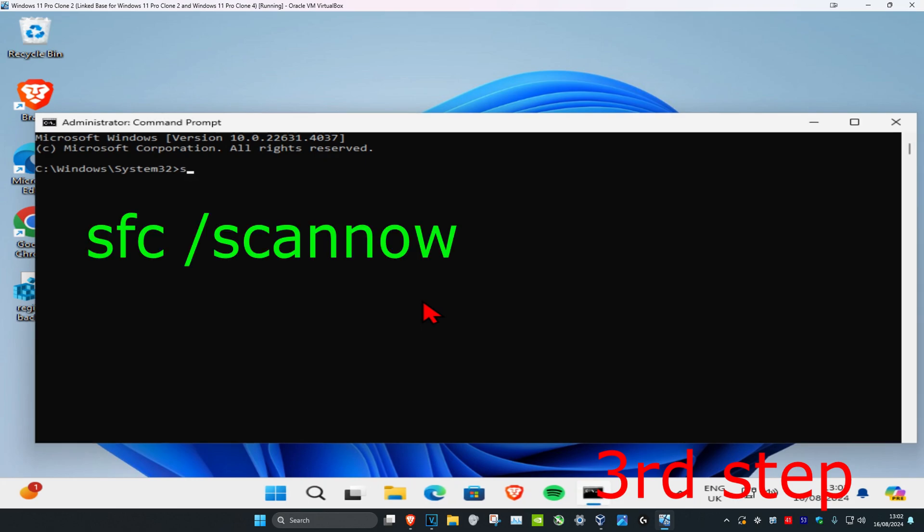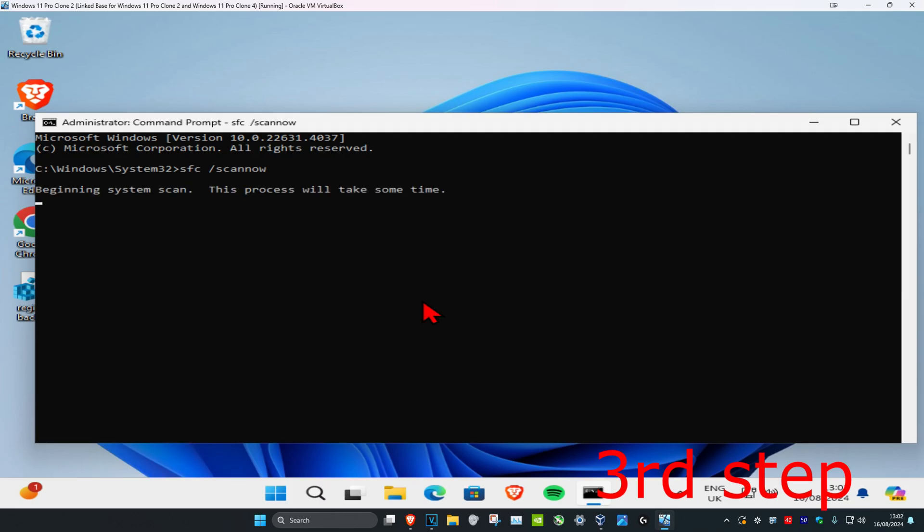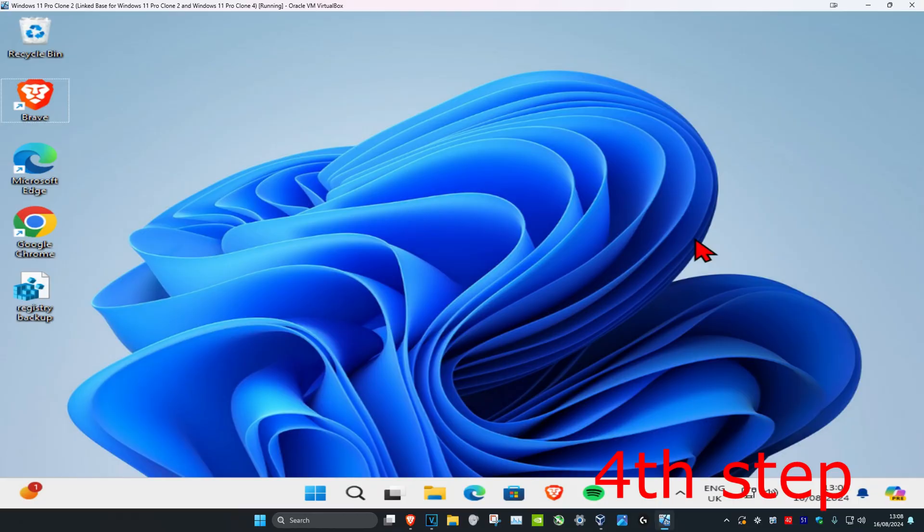Now once you're on this, you're going to type in SFC space forward slash scan now. And then click on enter. Then you want to run this scan.